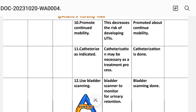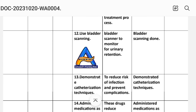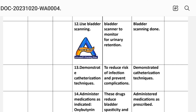Intervention 10: Promote continued mobility. Rationale: This decreases the risk of developing UTIs. Implementation: Promoted continued mobility. Intervention 11: Catheterize as indicated. Rationale: Catheterization may be necessary as a treatment process. Implementation: Catheterization done. Intervention 12: Use bladder scanning. Rationale: Bladder scanner to monitor urinary retention. Implementation: Bladder scanning done.